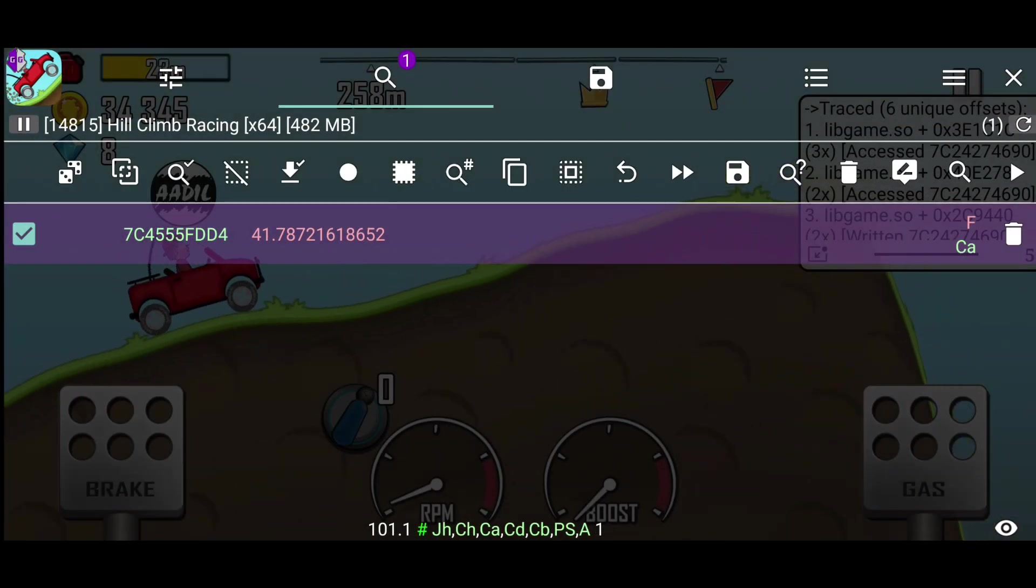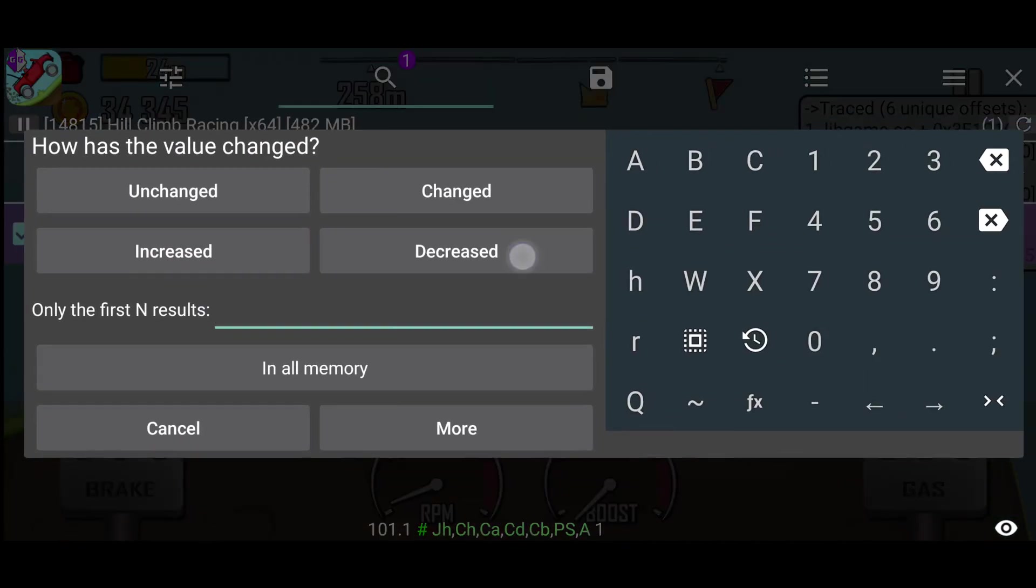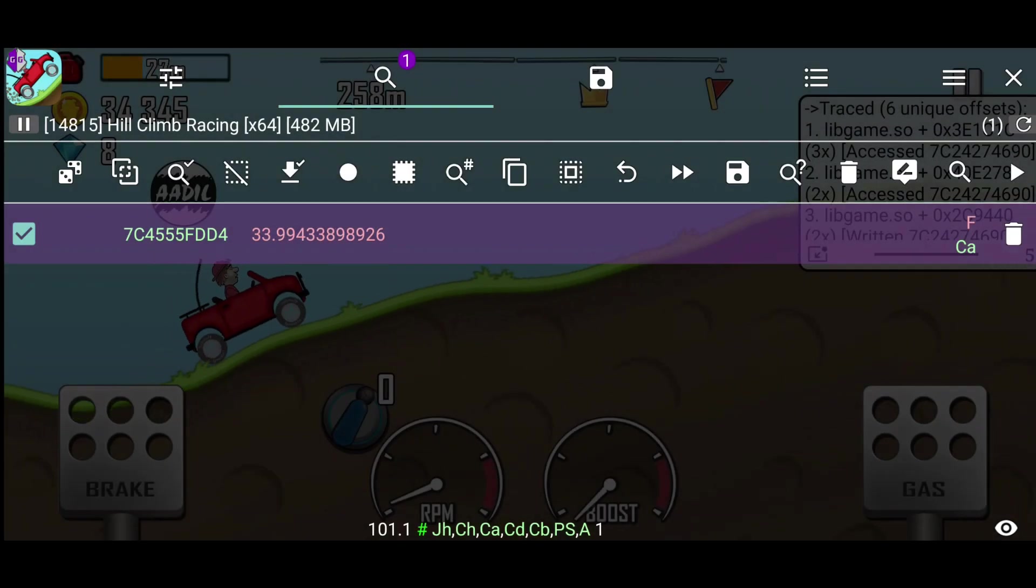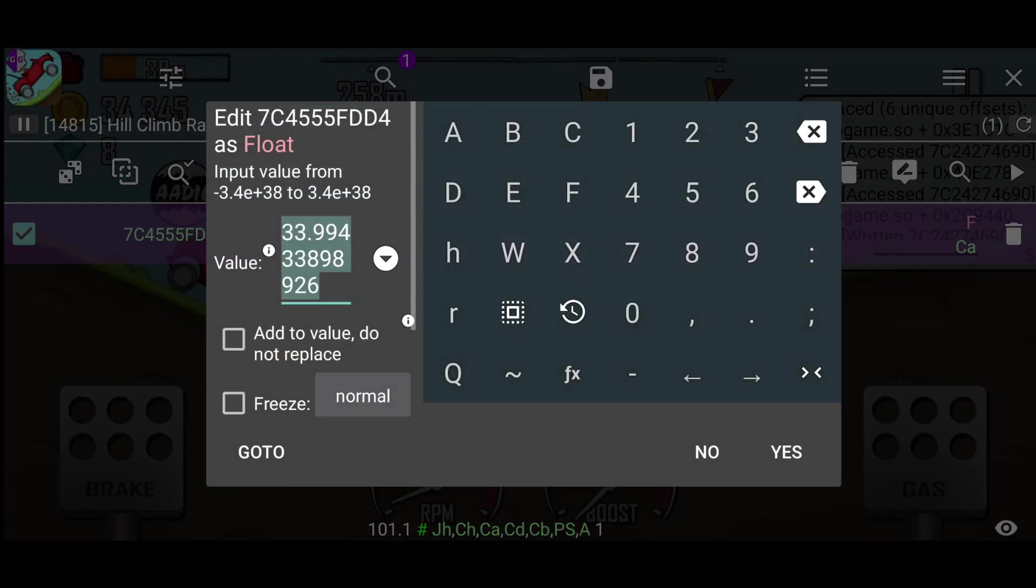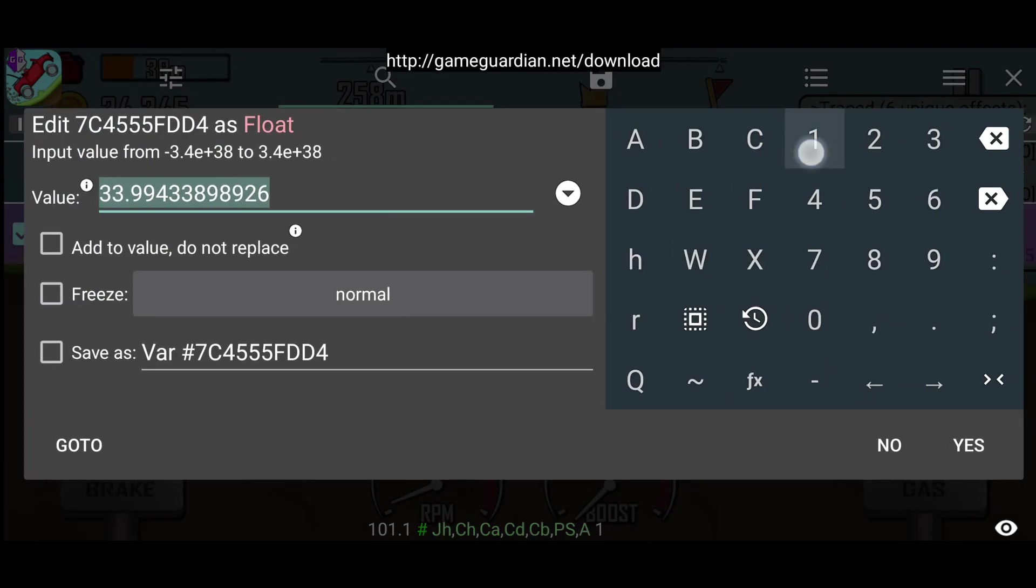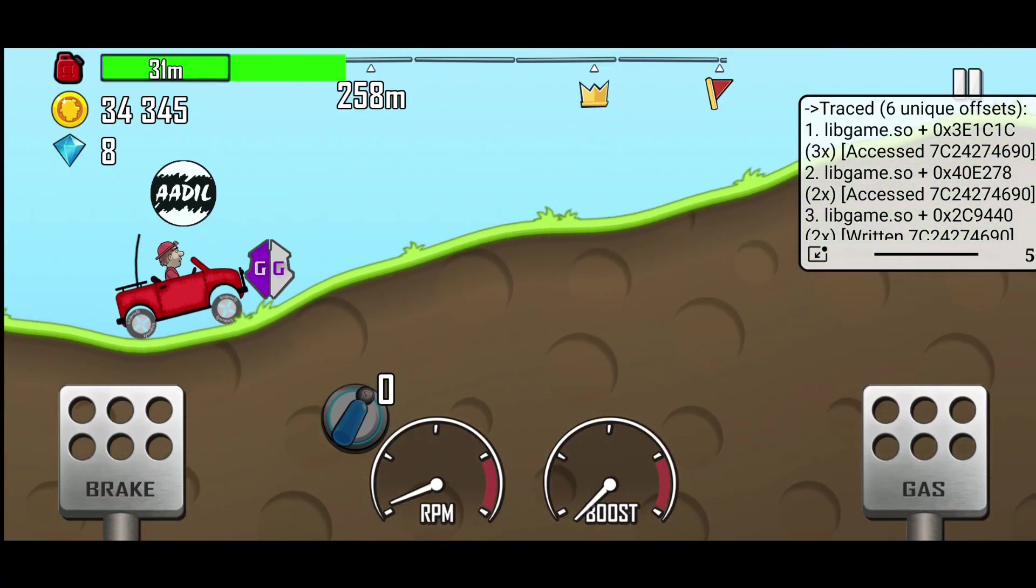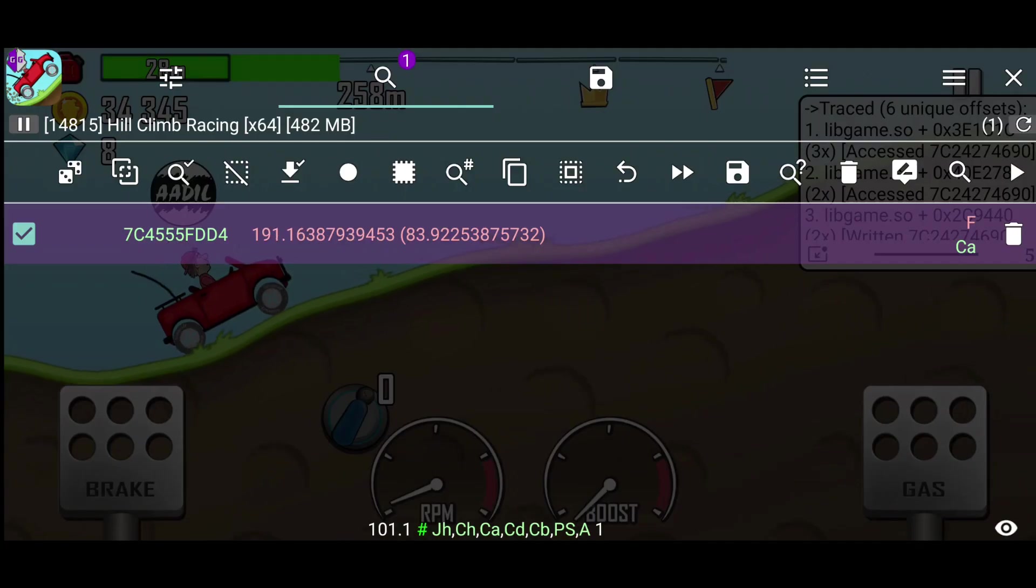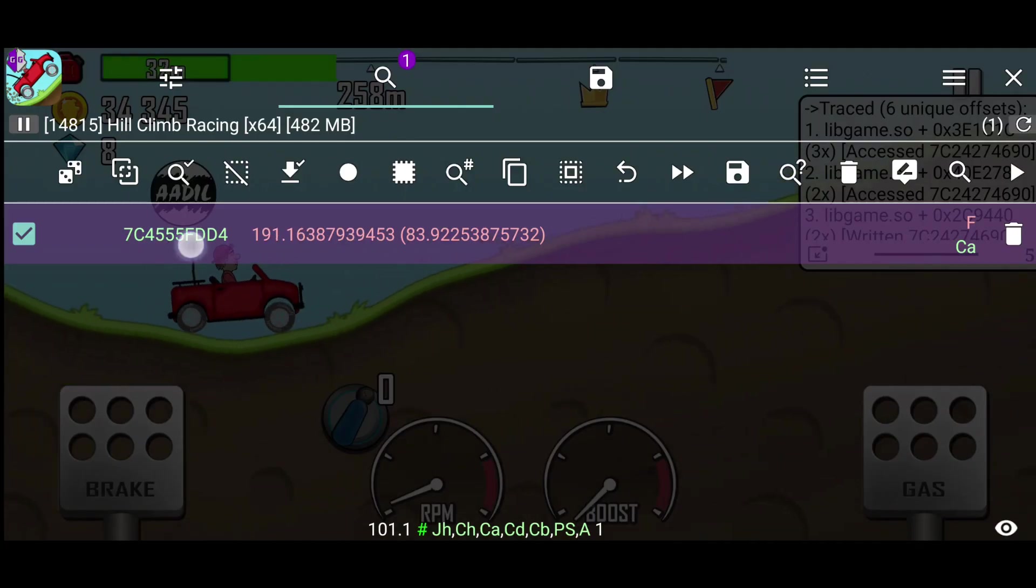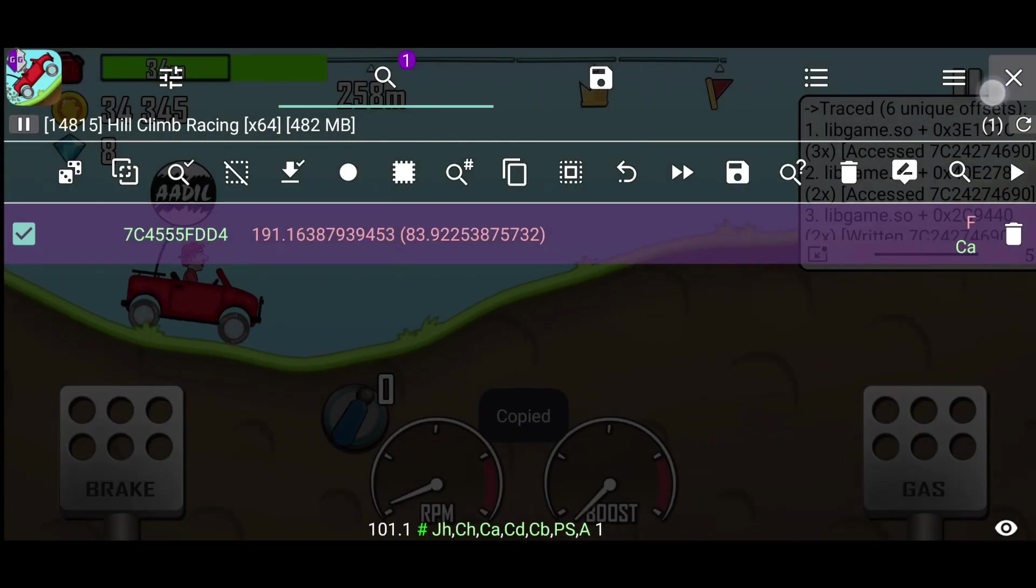Okay, now we have only one result. Let's edit it to confirm if it's correct. So it's confirmed that this is the correct address.